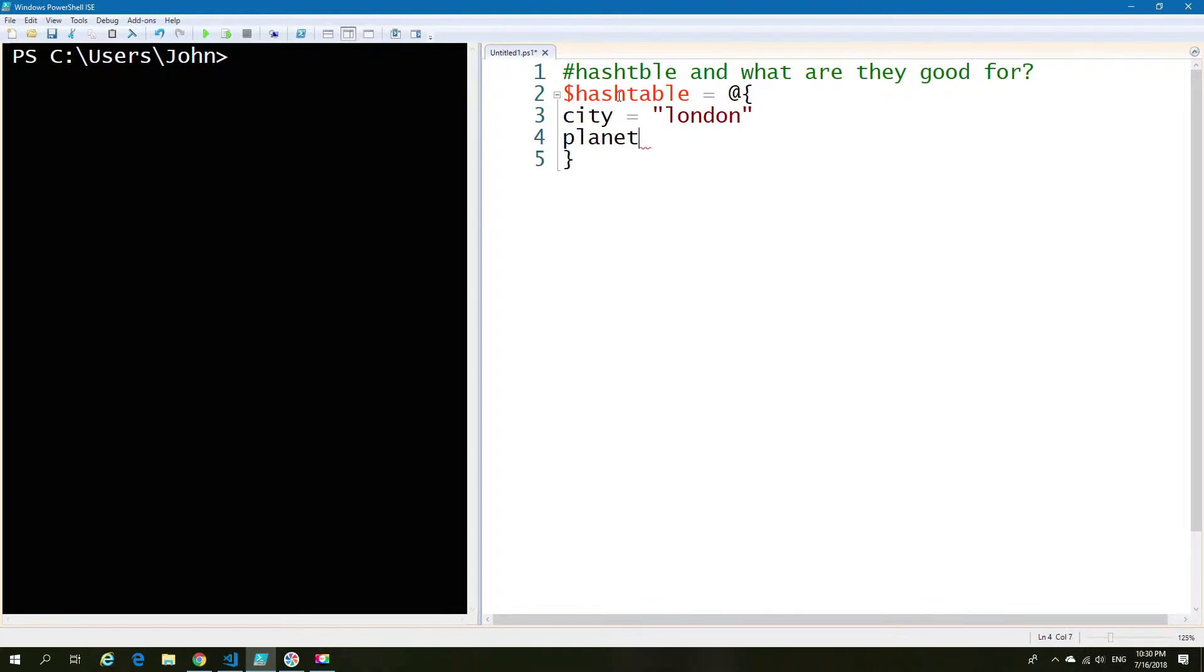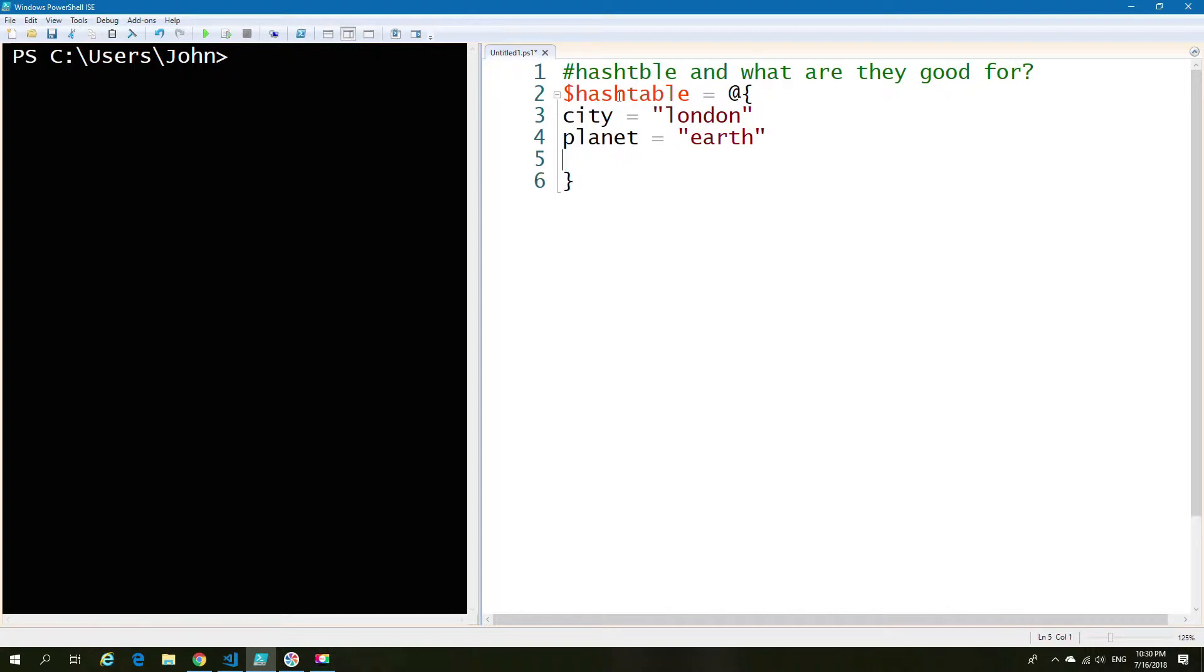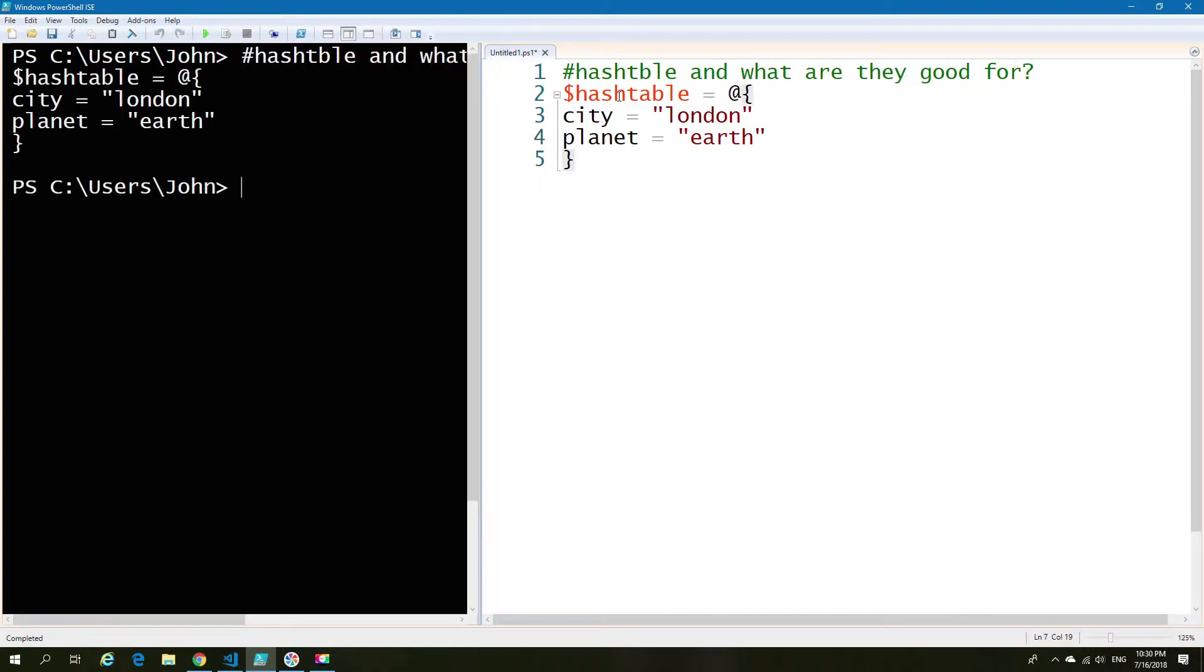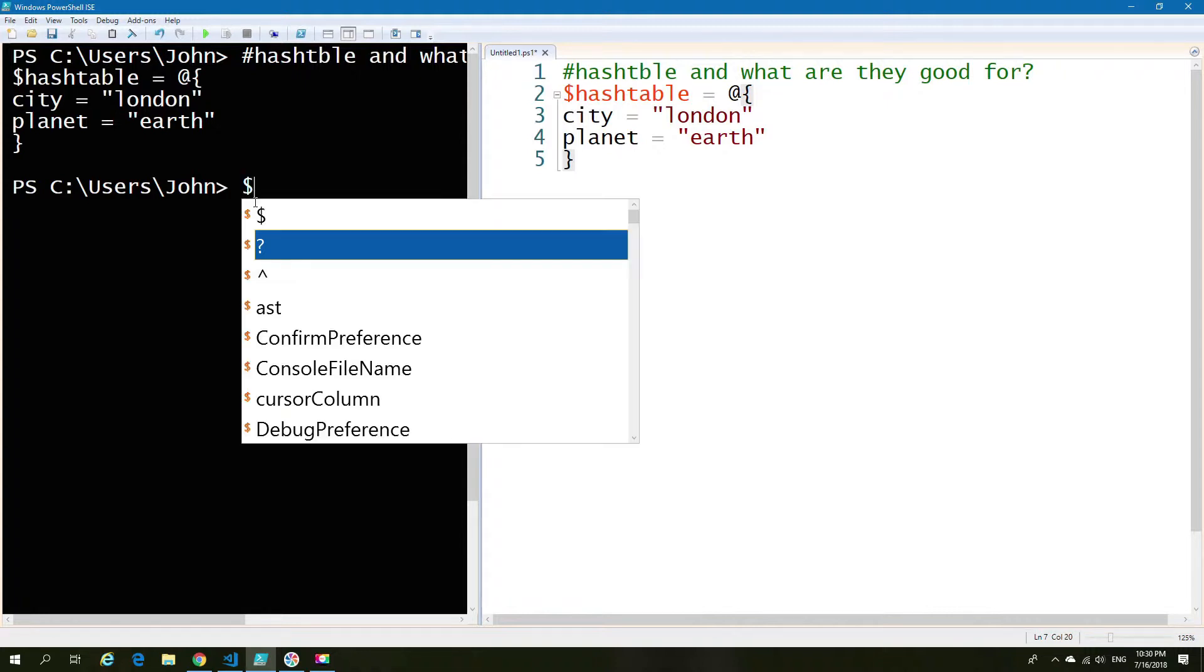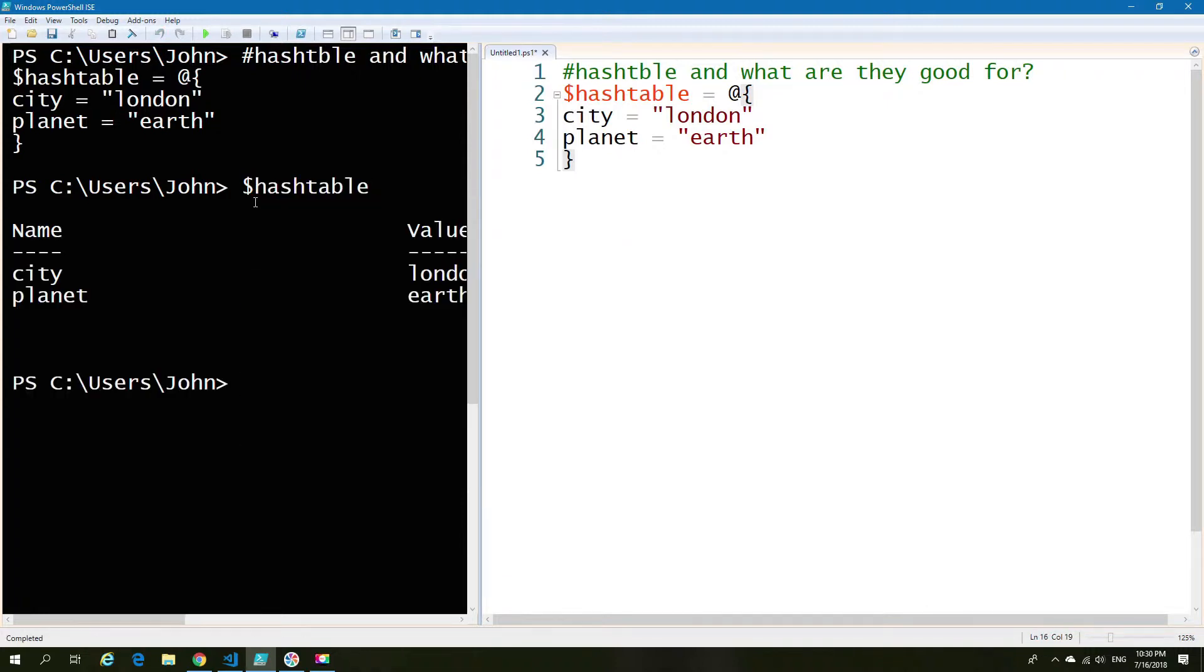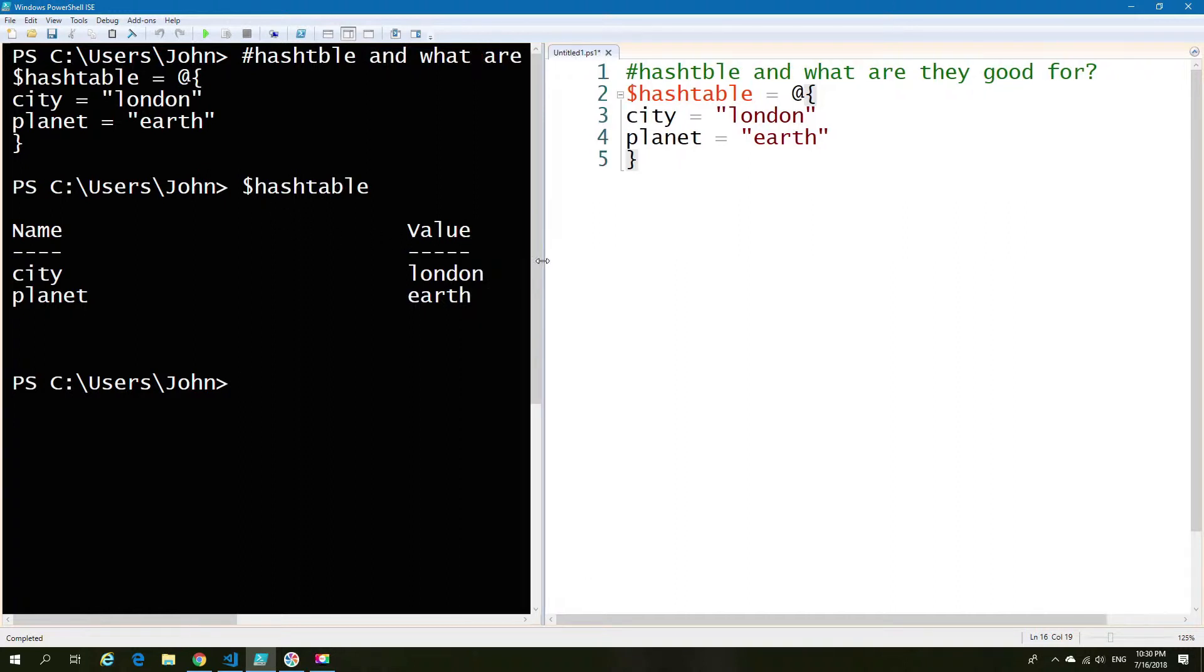So you can have multiple values within one table instead of having an individual value in each and every row. So here I've just created a table and I'm going to show you how that table looks compared with a value. So if I just show you the hash table, you can see we have name and value.